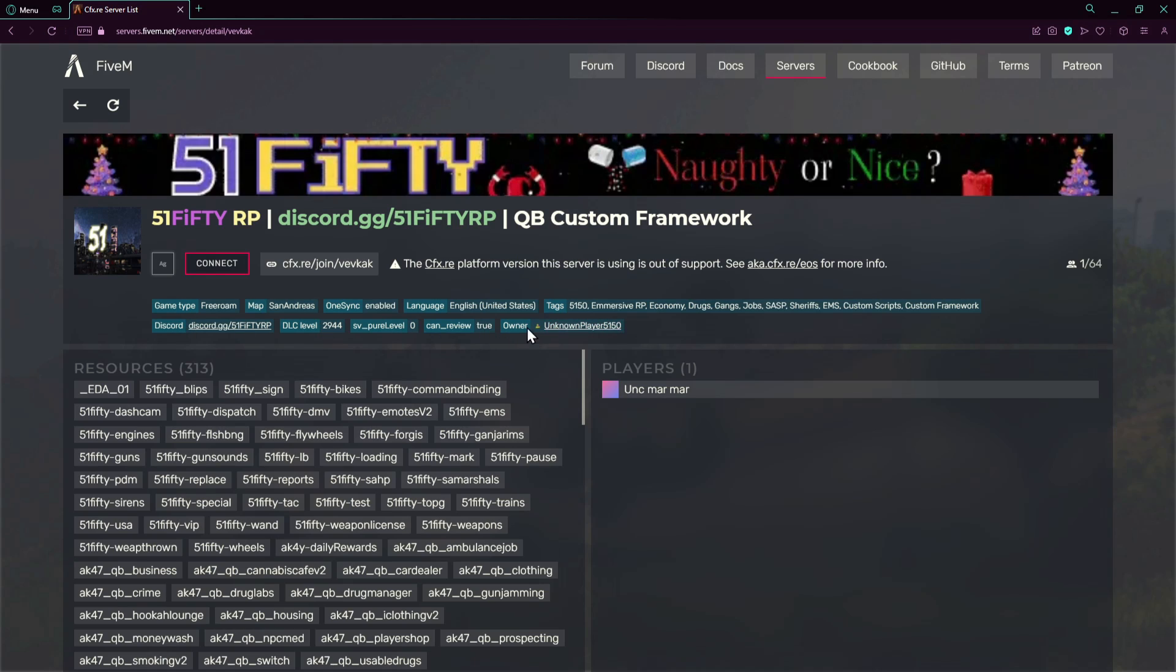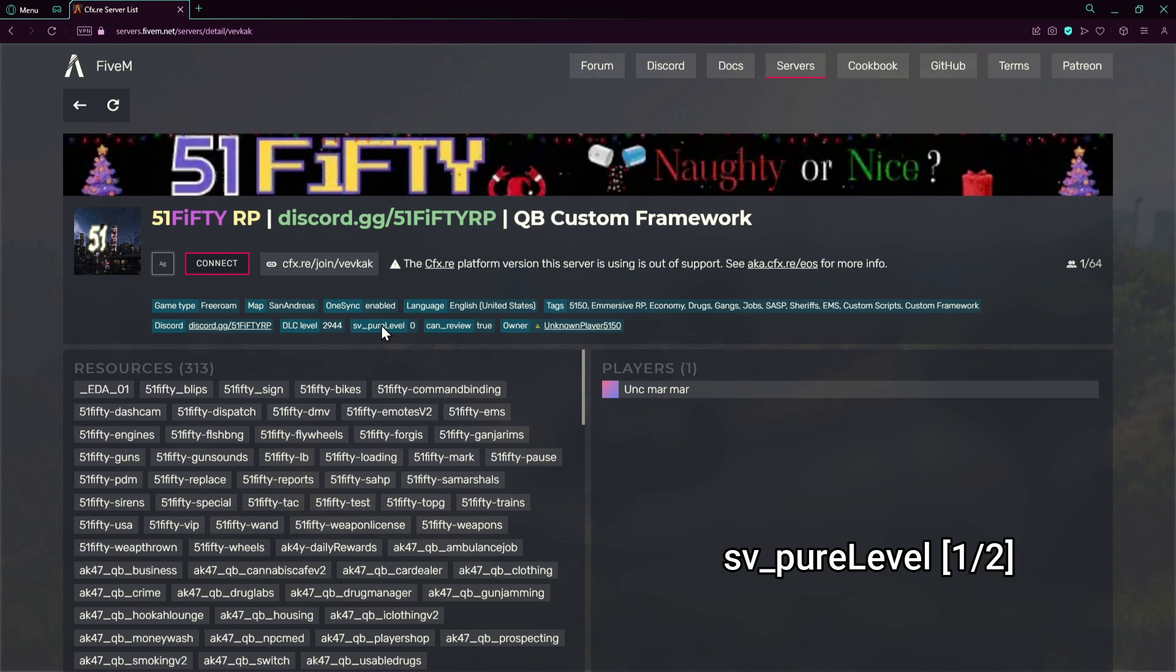Let's focus on the rest. We got the owner, it will automatically say who the owner is and the can review, which can you review this server or not. You can modify the pure level which is zero. The pure level is not set so any modifications can be allowed on the client side. The pure level can be one or two.